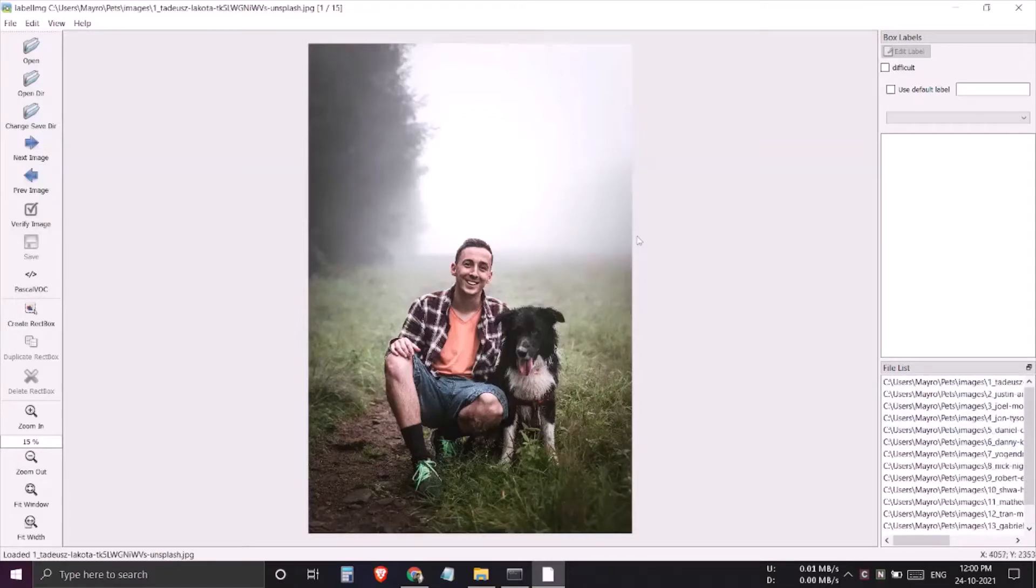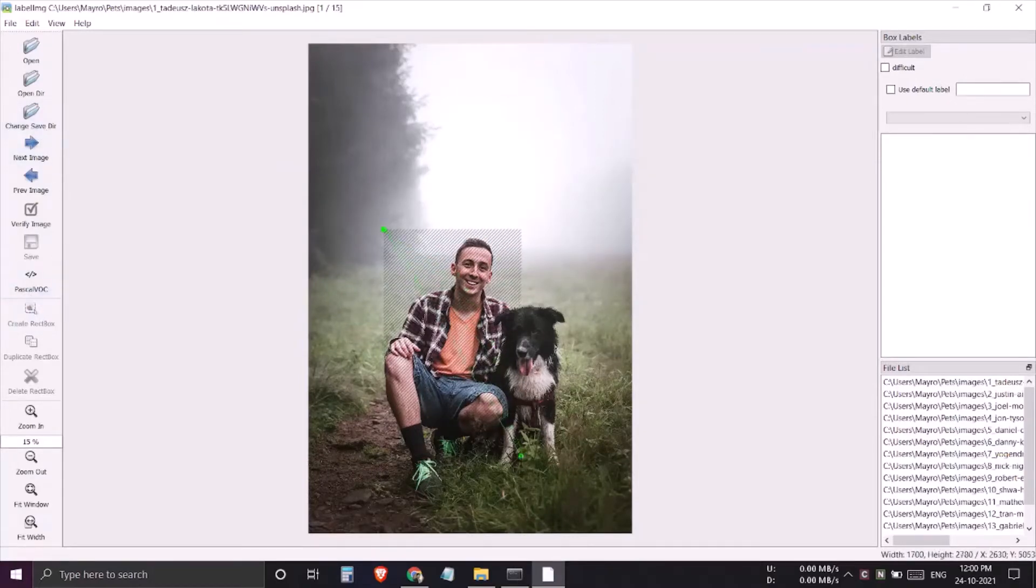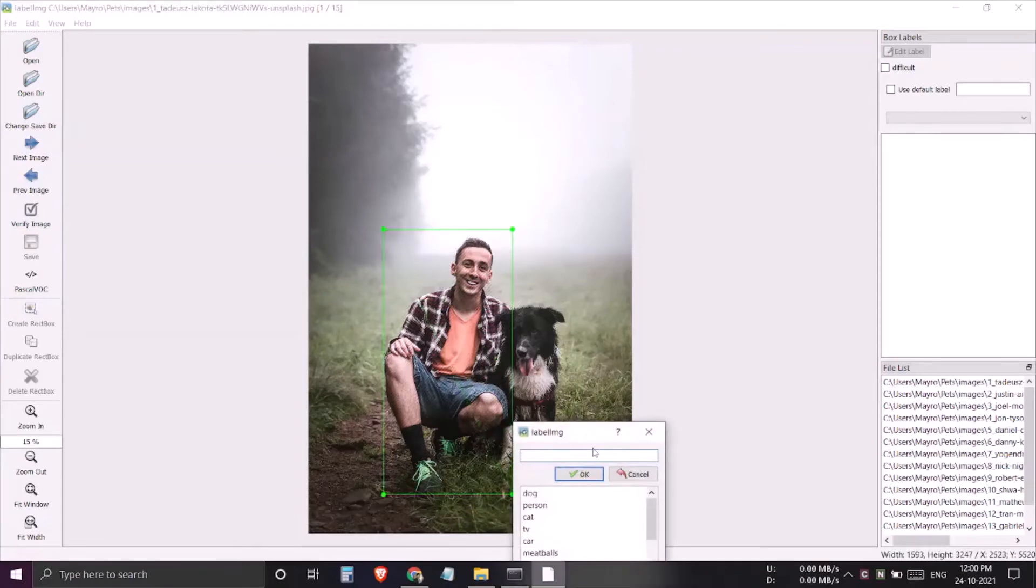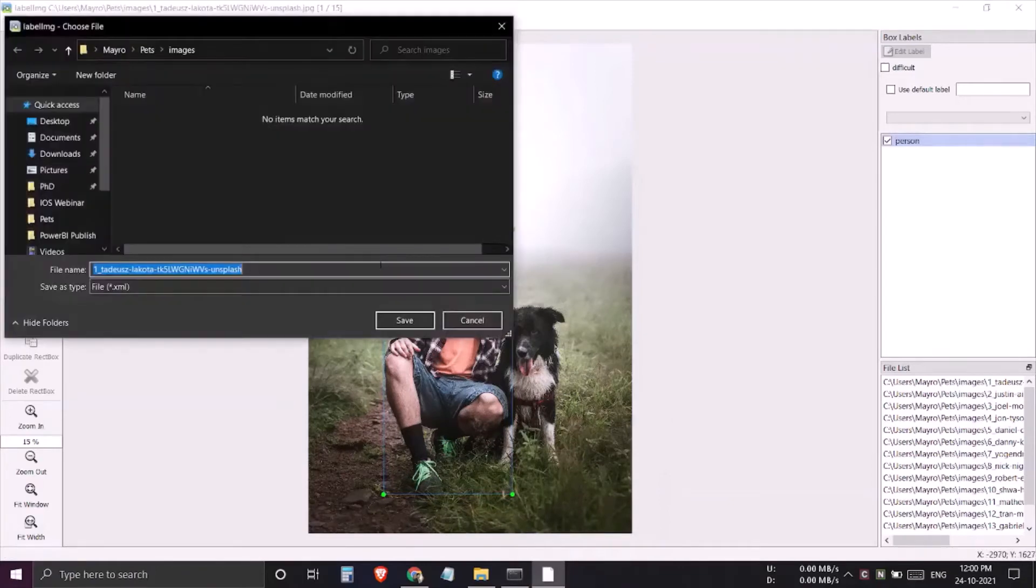Now, first thing first is if you try to tag the images now, let's say I'll be tagging it to person, and then when I click on save I need to define the destination again and again.